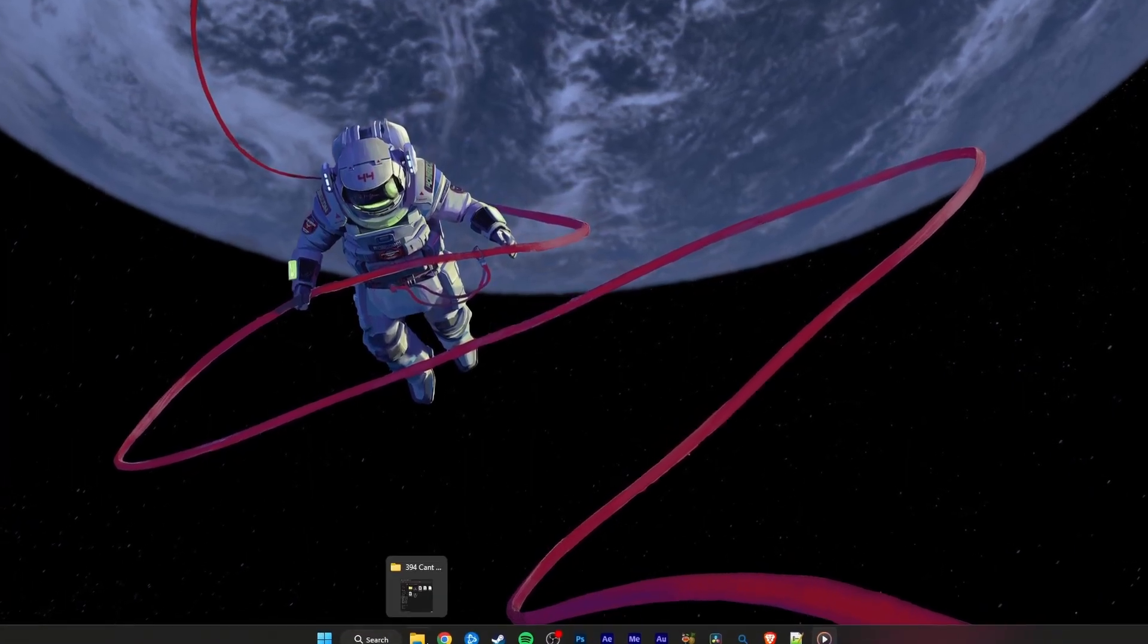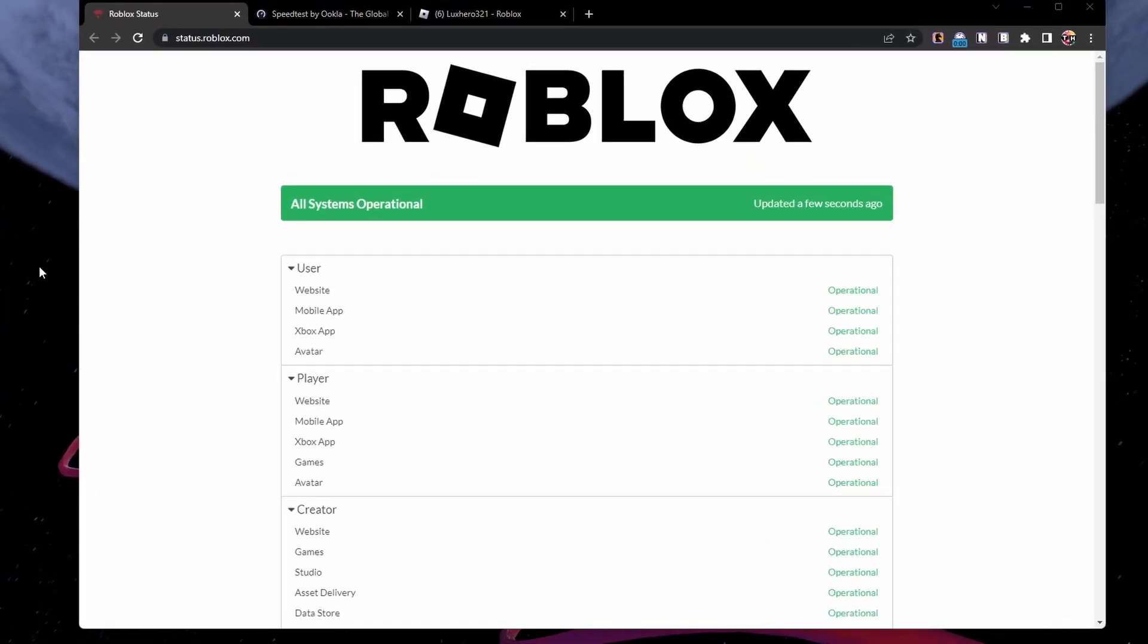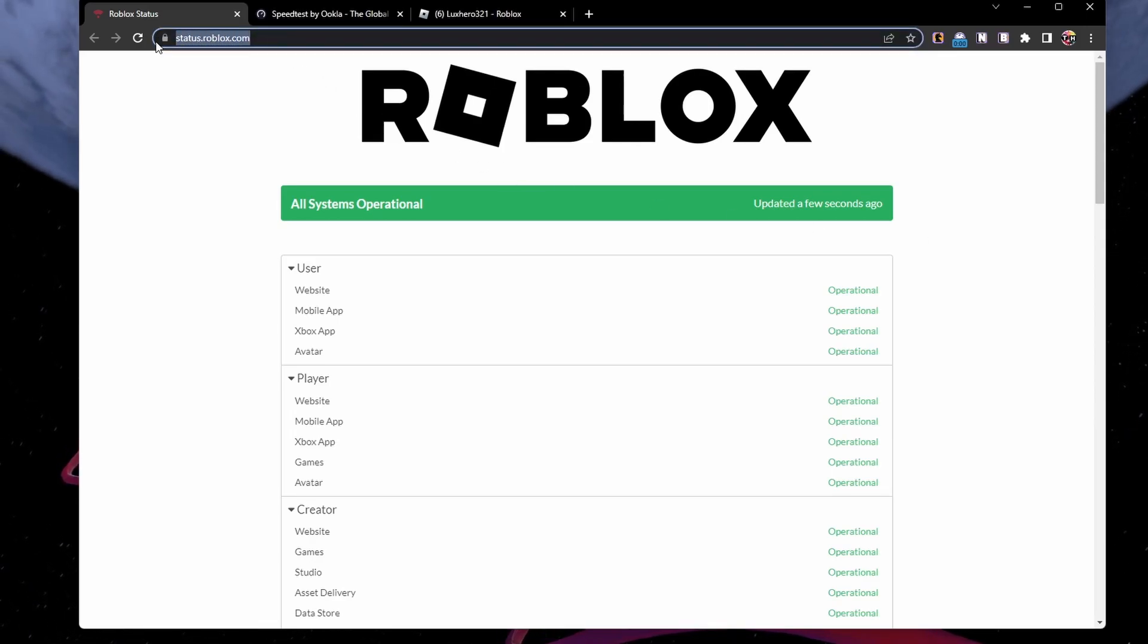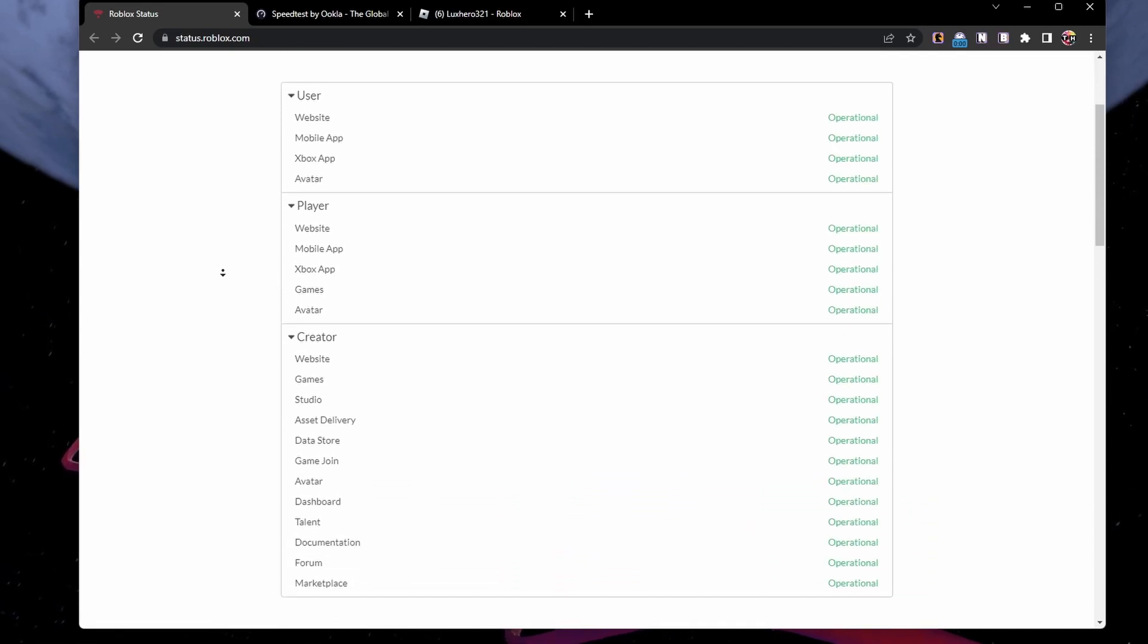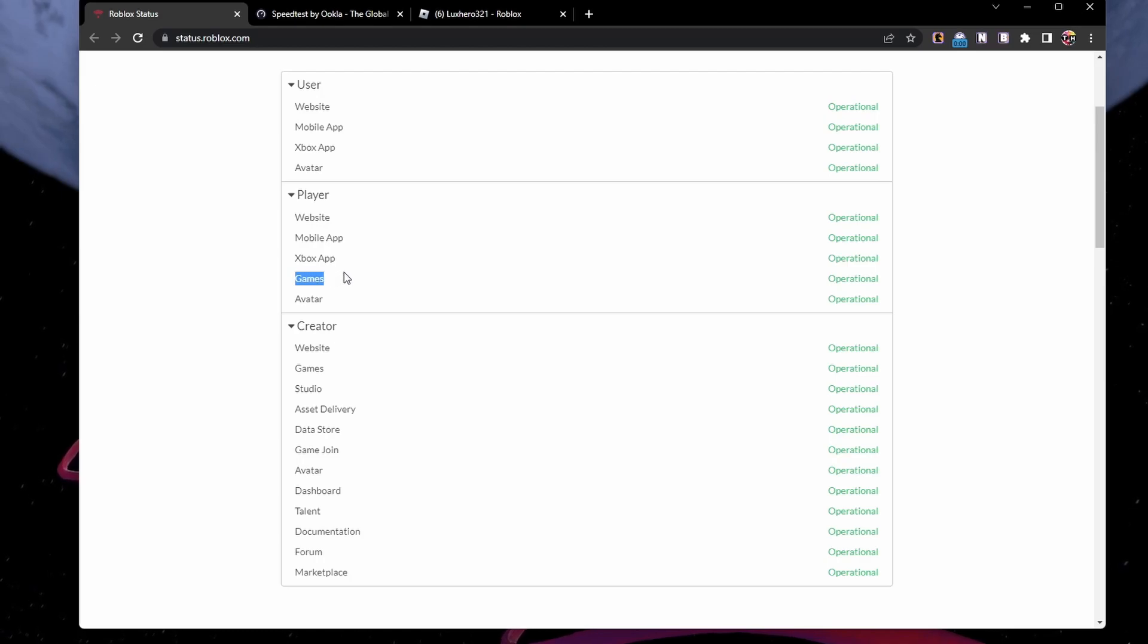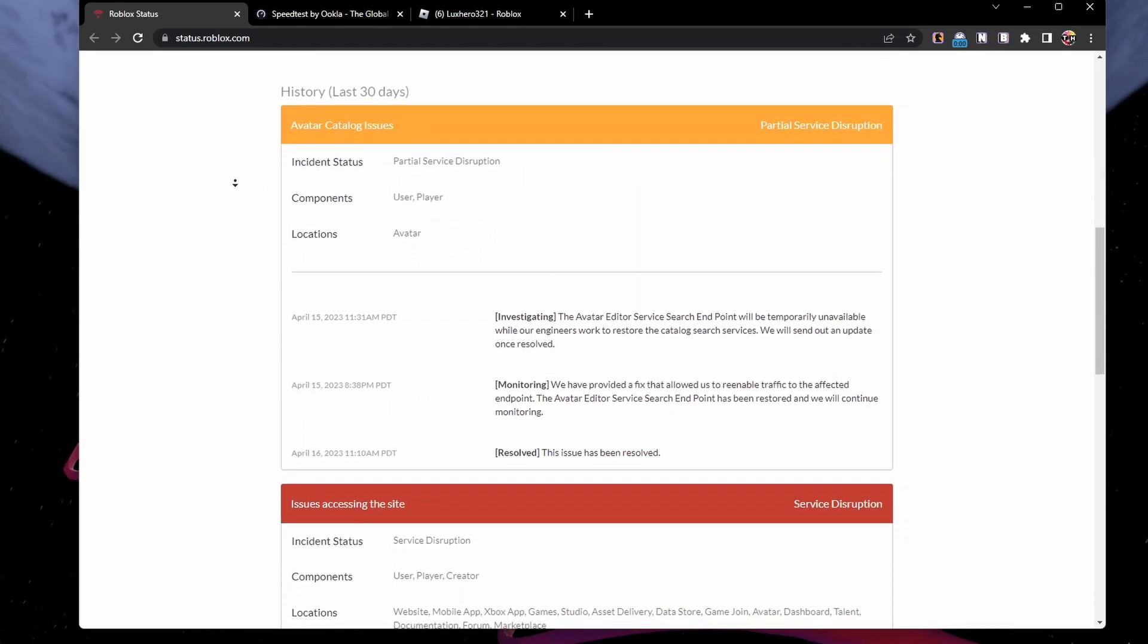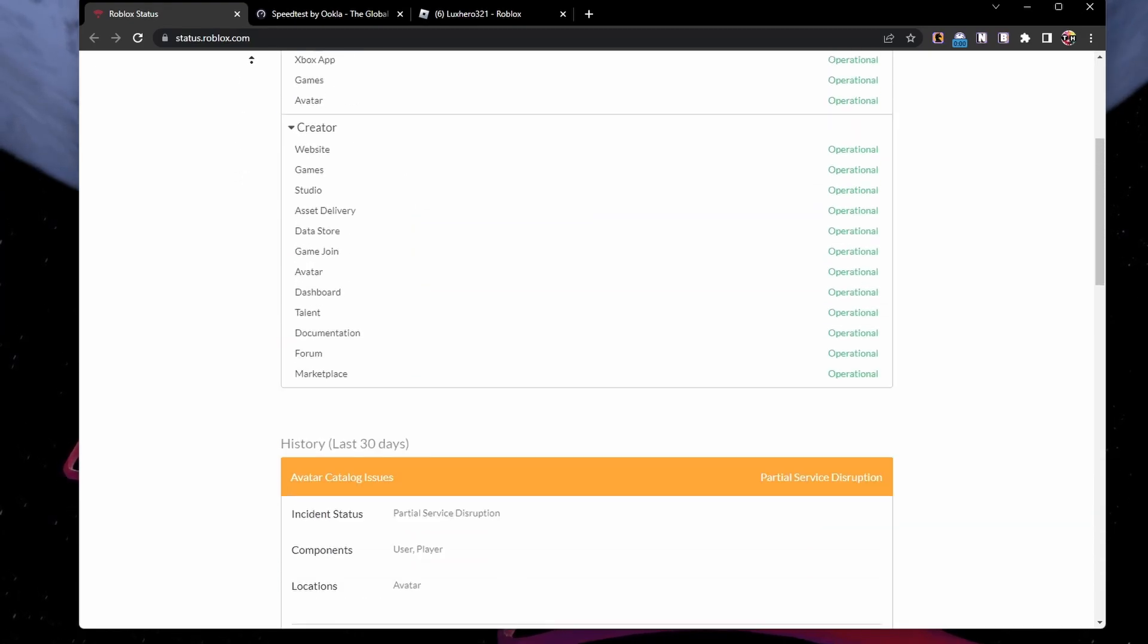This problem is usually related to the Roblox servers. To verify the Roblox server status, navigate to status.roblox.com where you can verify if there is a service disruption or server maintenance for the game's servers. If you notice any current issues with the game's servers, you will have to wait a couple of minutes to hours until this problem is resolved.